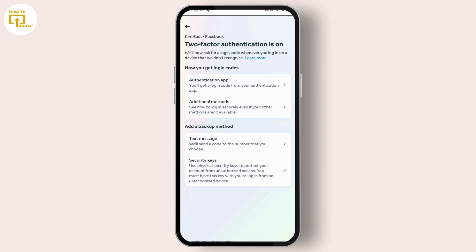You have successfully turned on your two-factor authentication on Facebook. That's it guys — this is how to turn on two-factor authentication on Facebook. If you find this video helpful, don't forget to like and subscribe to our channel. If you have any doubts, feel free to comment below. Thanks for watching.